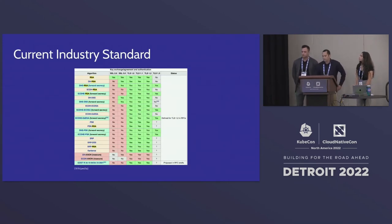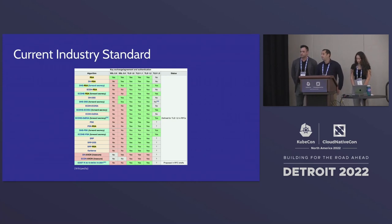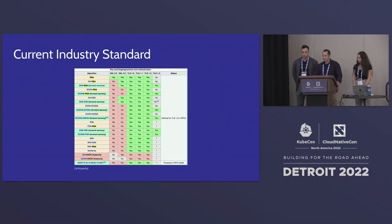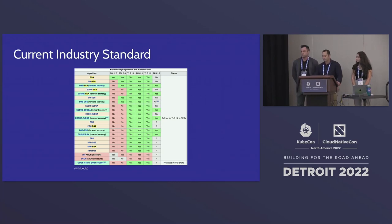Looking at current industry standards in cryptography, commonly used encryption standards such as TLS 1.2 and older are still widely used. All cases include TLS 1.3, which makes stronger assumptions on the public key. However, there are no principal differences in the core encryption or decryption algorithm. As a result, the problems discussed in this talk remain relevant.